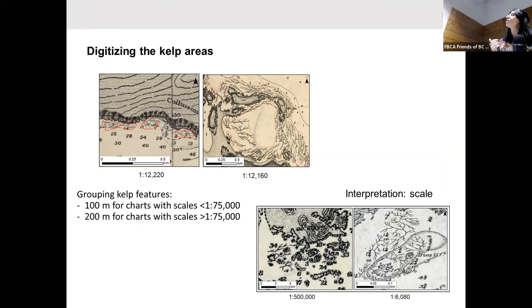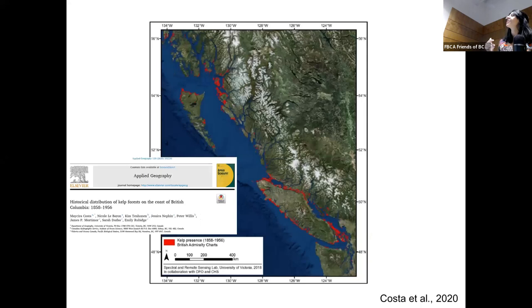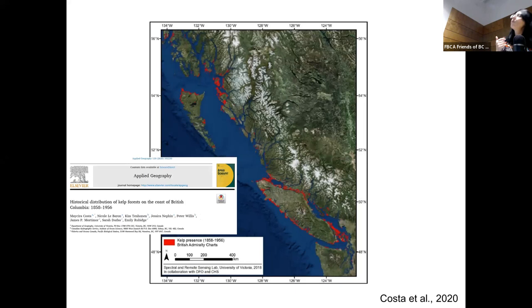We went through all these processes for all the charts and came up with a result — on a satellite image background, the areas in red are where we mapped kelp. There is kelp all over the British Columbia coast — Vancouver Island, the Salish Sea — it's quite amazing.